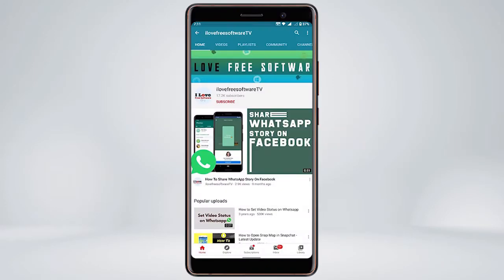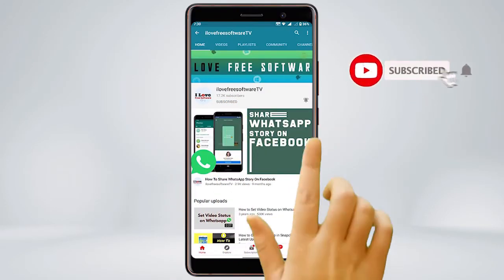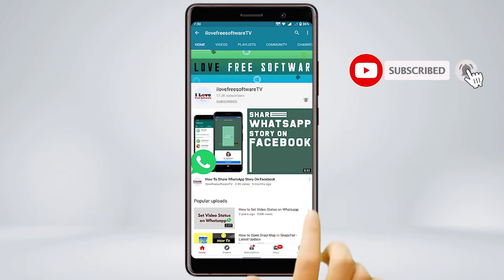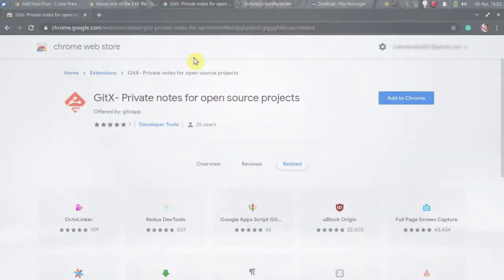Before we proceed, make sure you subscribe to this channel and press the bell icon to get daily tech videos. Let's get started.